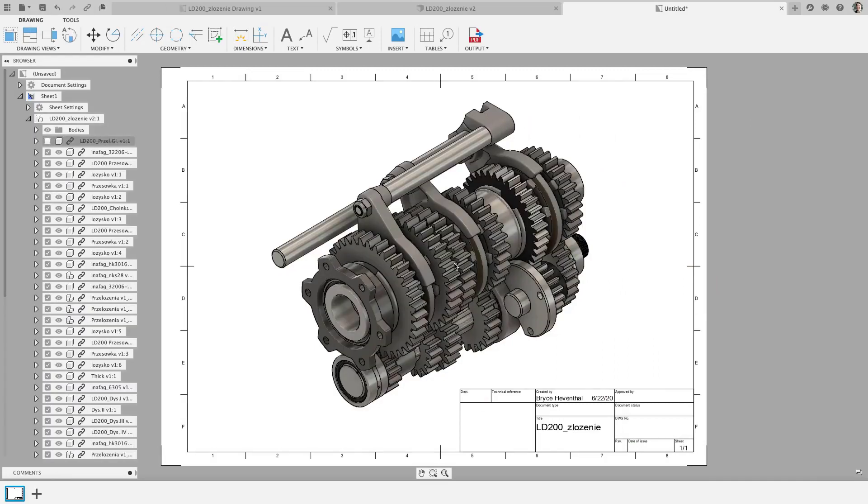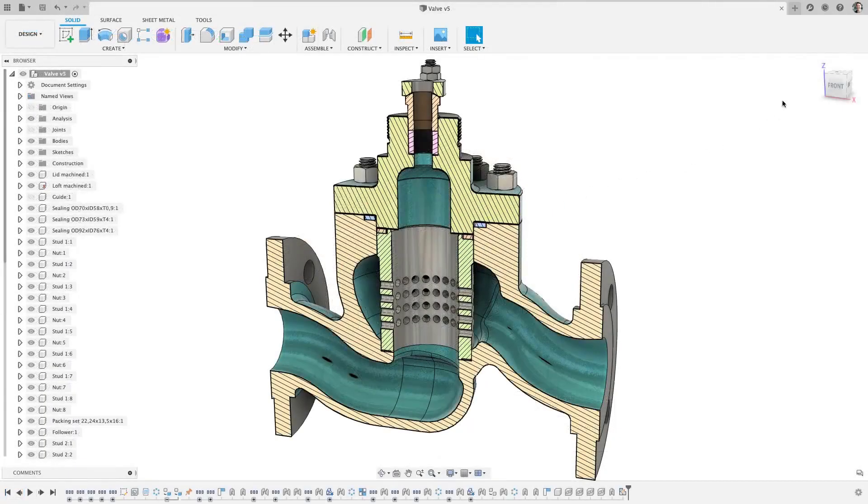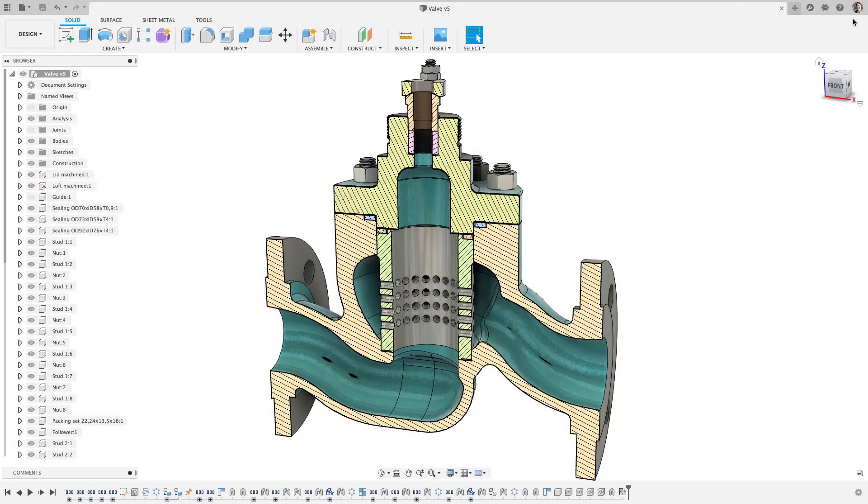Alright, for those long time Fusion 360 users, you may have noticed we have removed your name from the top bar and replaced it with either your avatar or initials in the top right. Make sure to update your avatar in your account to have it appear.